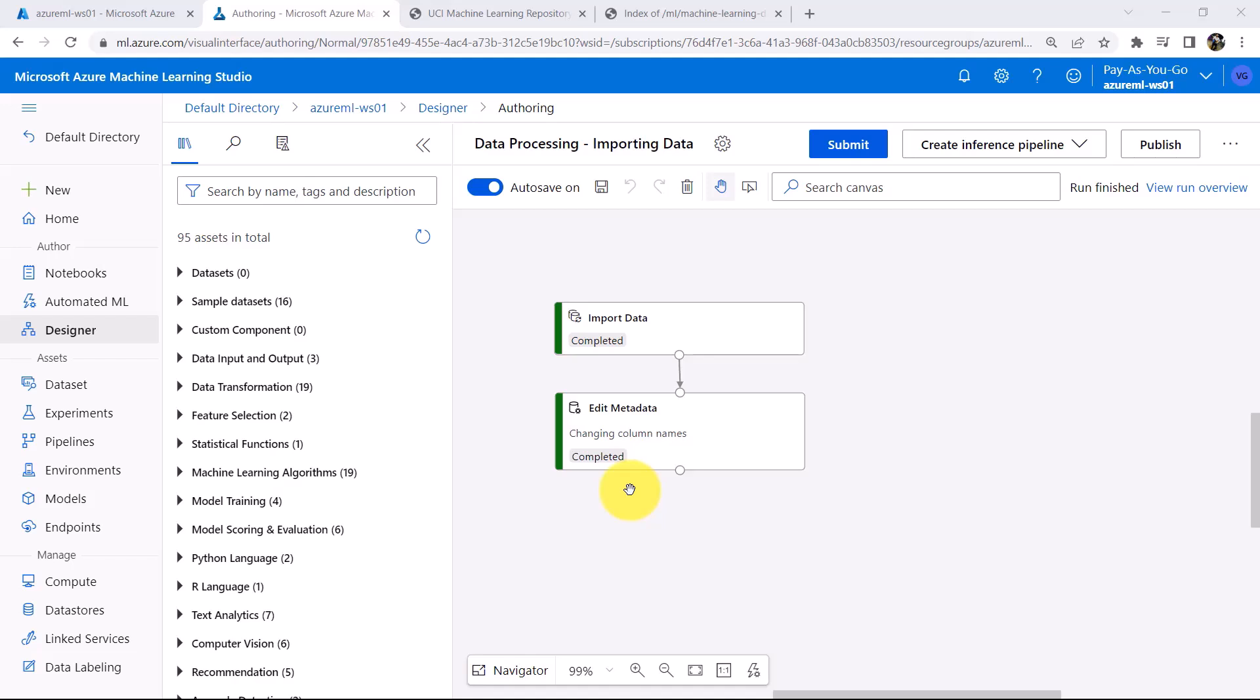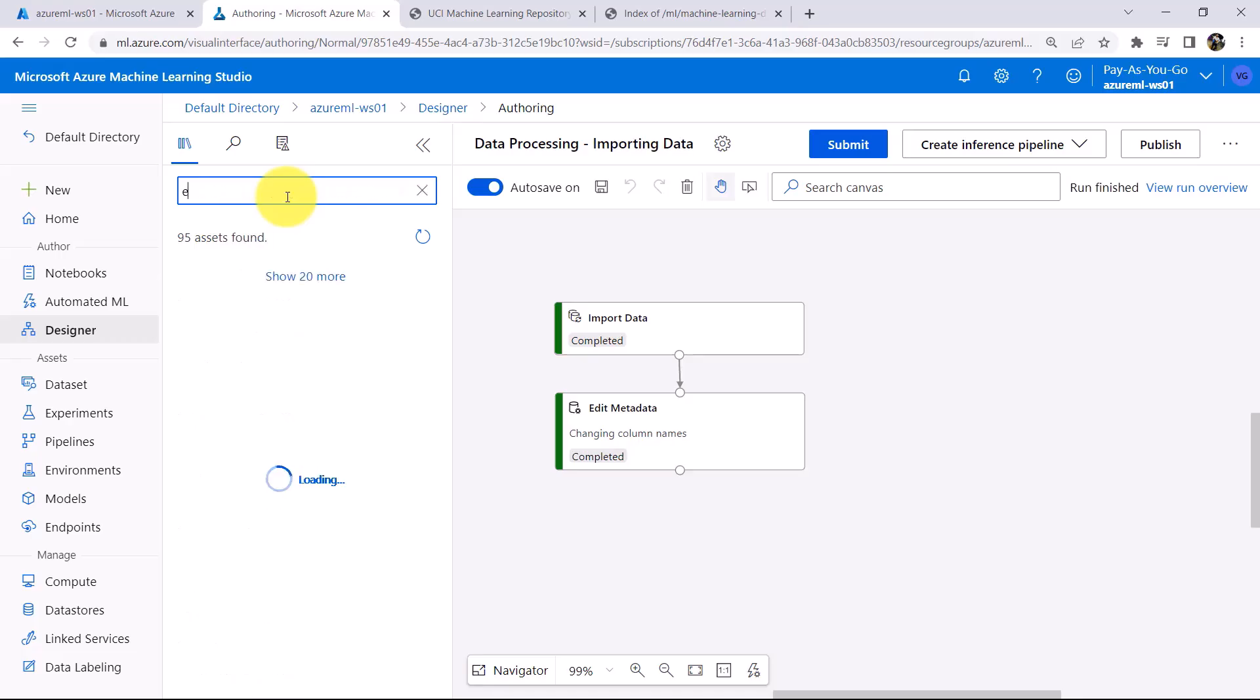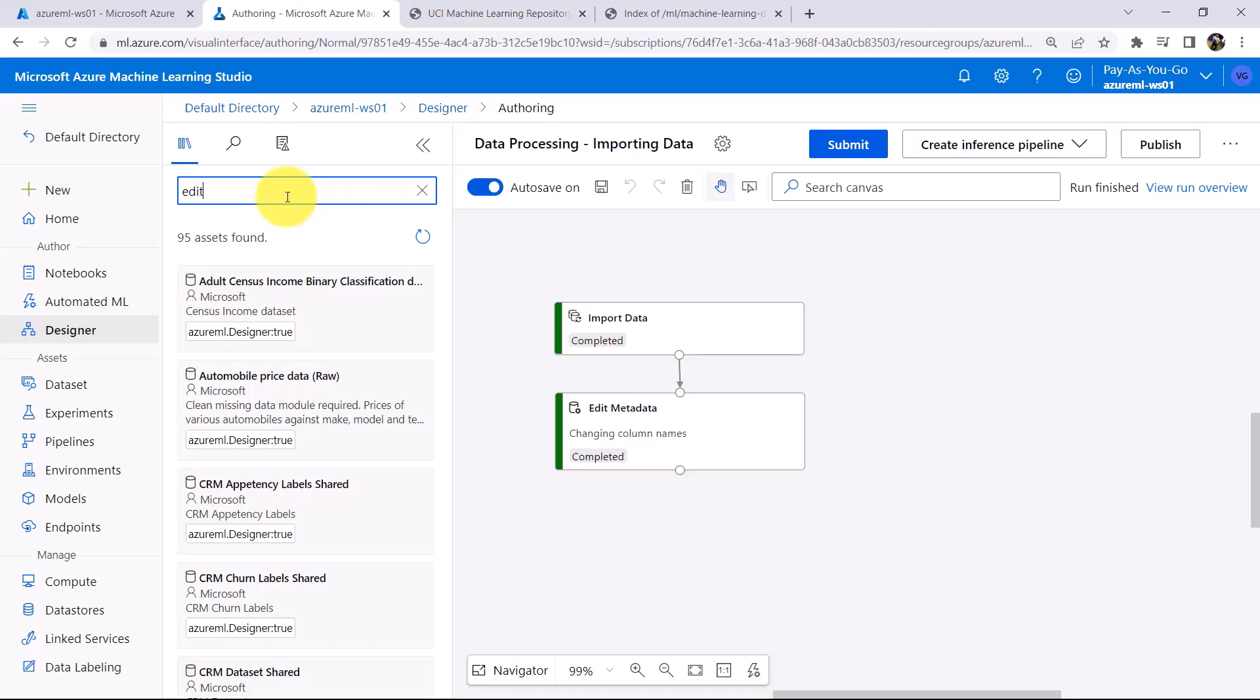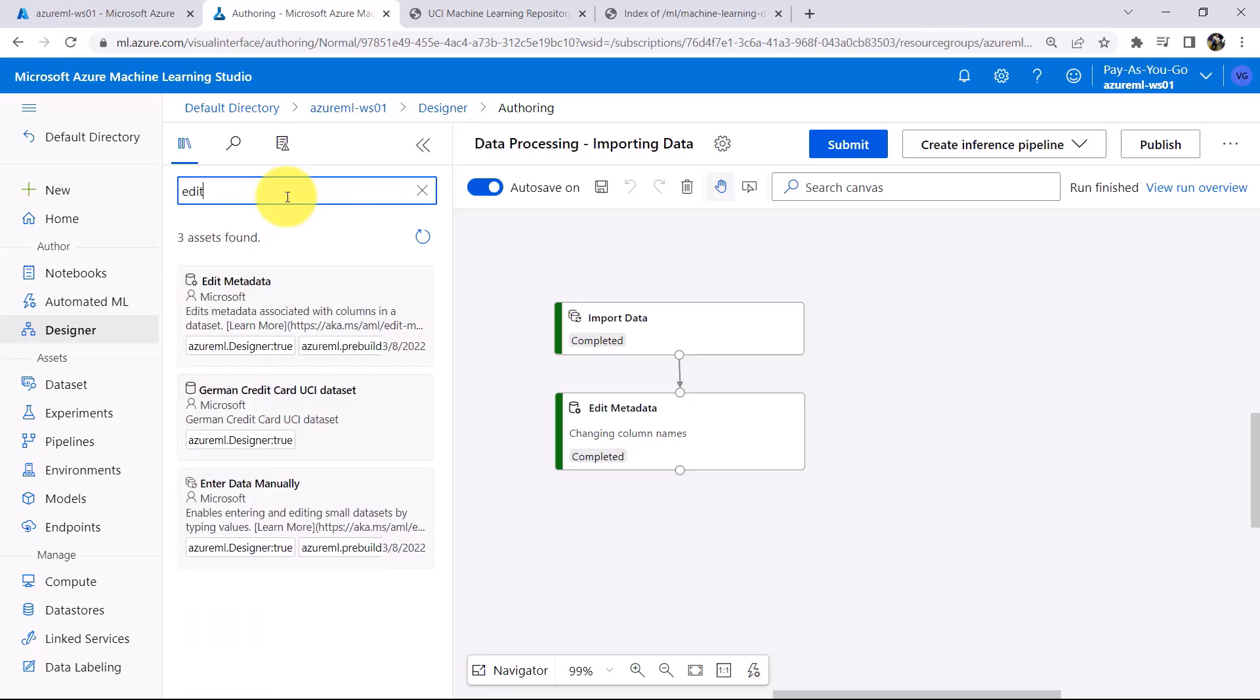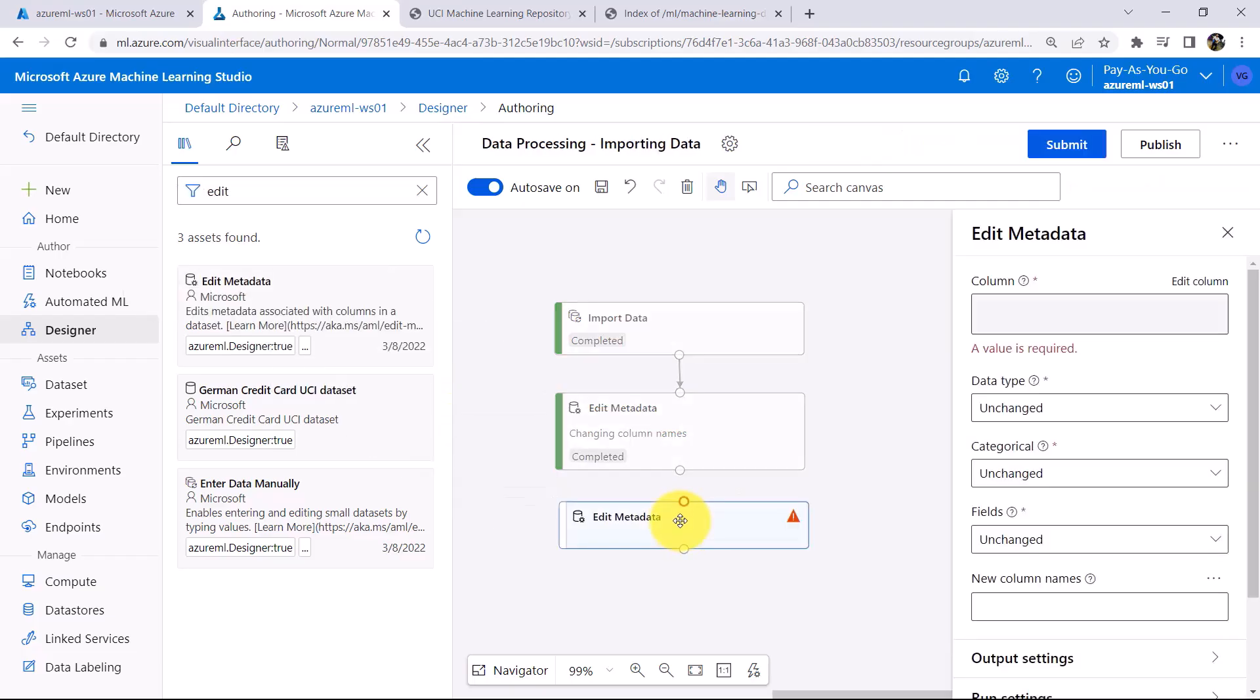To do that we have to use the same module, Edit Metadata. Search here, Edit Metadata. Now drag it to the canvas. Now note down an important point,